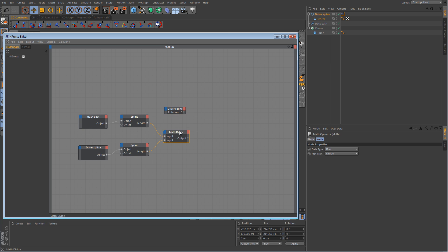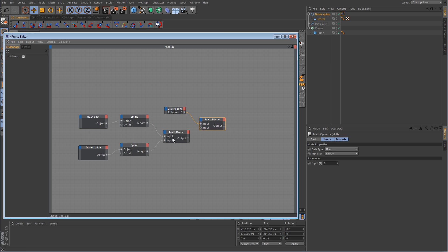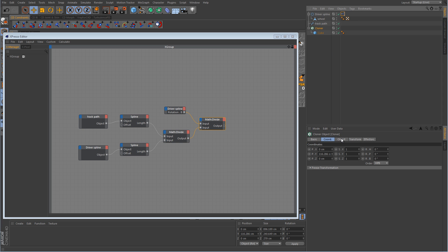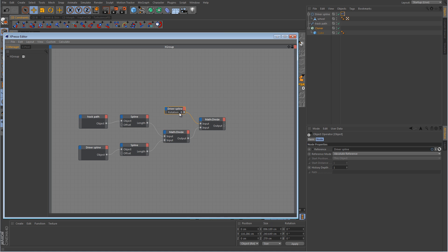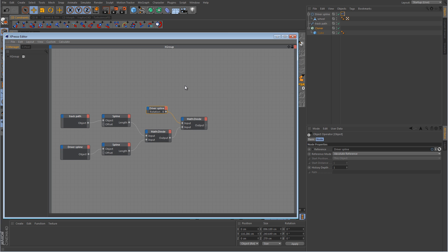We're also going to need one more math node set to divide — let's just control-click and drag to duplicate it. We want to take the rotation B from the driver spline, hook it up to the first input, and then the information coming from the two splines being divided needs to come into this one as the second input. We can't just run this information directly into the cloner right now because the offset parameter is in percentage value. But since we introduced the B rotation value from the driver spline, this has given us rotation in radians, not a percentage.